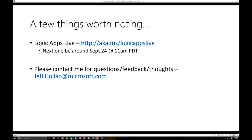You can see the recordings at aka.ms/LogicAppsLive. We will be doing one in September — I can't fully commit to the date, but we're shooting for around September 24th at 11 a.m. Redmond time. If you subscribe to this channel or follow Logic Apps on Google+, you'll get an alert when we do the next one, and we tweet about it as well.